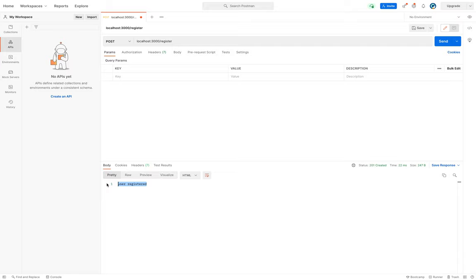Cool, so we just created our first module and the first API call for the user registration part of our app. In the next video we'll continue working on this module and find a way how the back end can receive and validate the information sent by the front end in order to register a user. Don't forget to subscribe to the channel and see you in the next video.